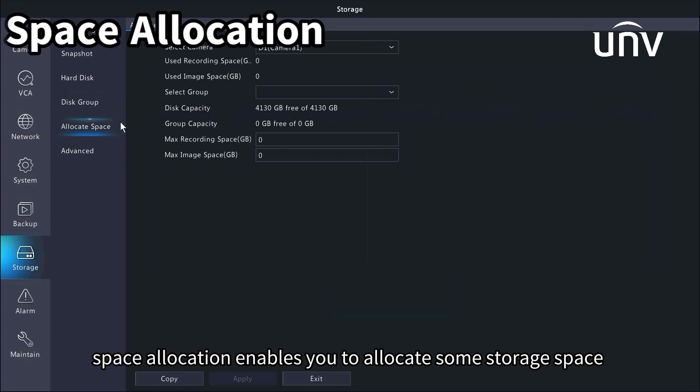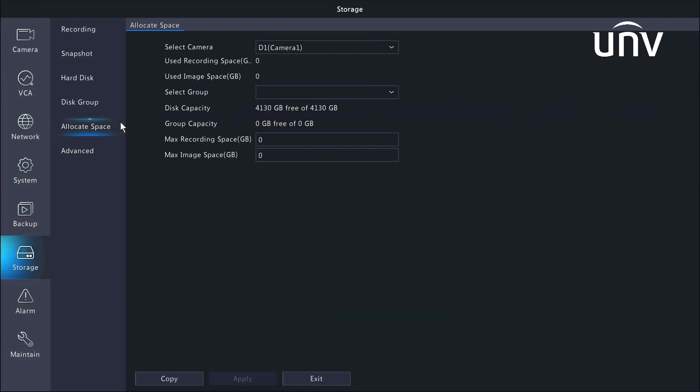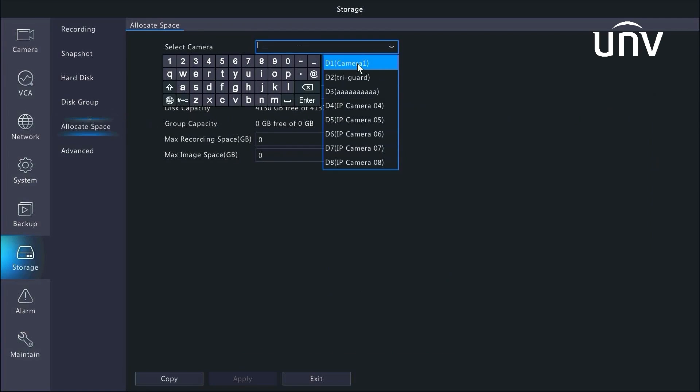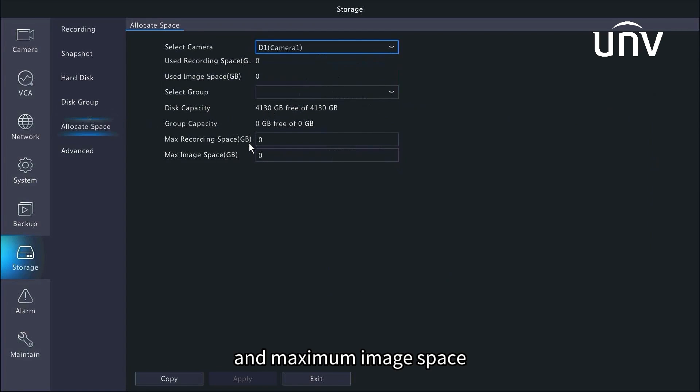Space allocation enables you to allocate some storage space for a specific camera to store recordings and snapshots. Here in the page, select the desired camera and then set the maximum recording space and maximum image space.